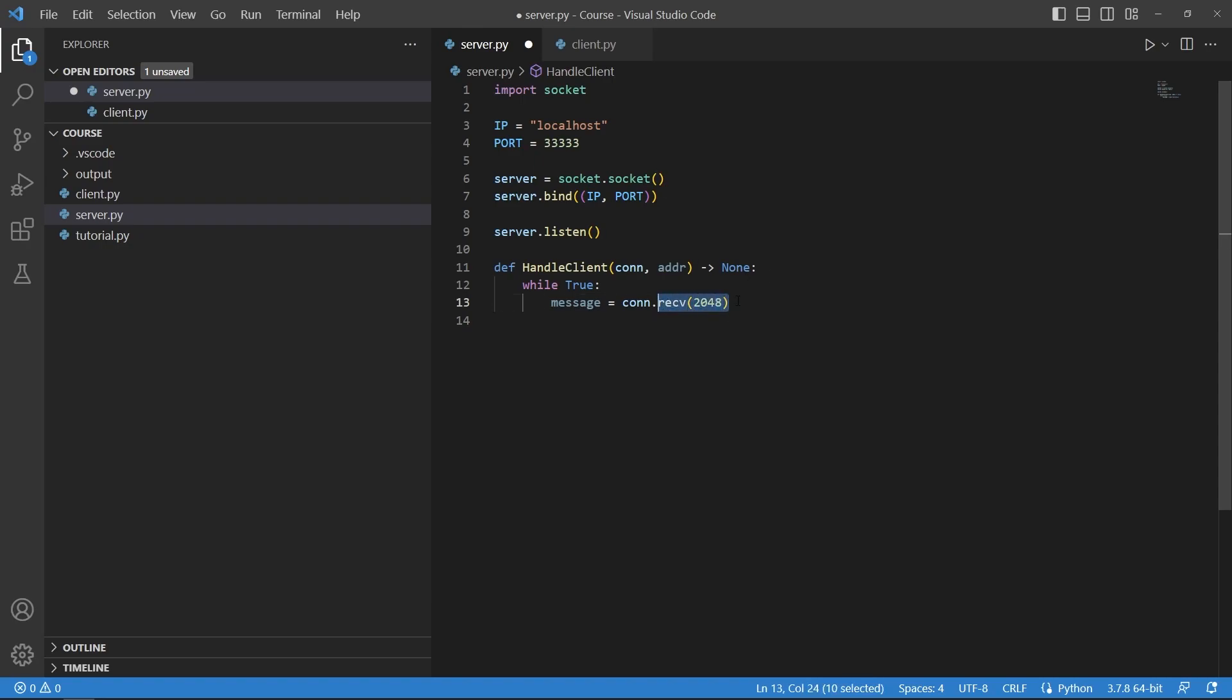As you might have guessed the receive function is used to receive a message from a client. In here you can input any size you want, just be aware that if you send a really long message and it is greater than this size you will run into trouble.